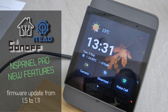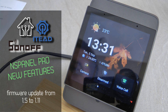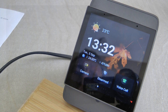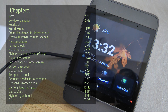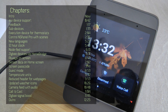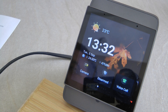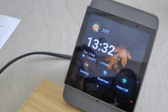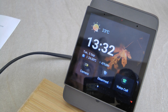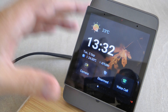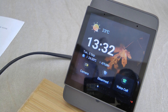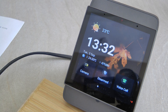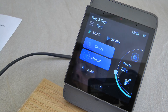Welcome to a new video in my home automation series. I've been following the firmware updates on the NSPanel Pro but missed them for the last six months, so I'm going to summarize everything that has happened. The last video was in December on version 1.5, and now we are at version 1.11, so there is a lot to talk about.